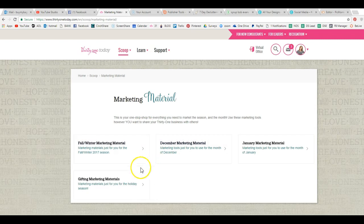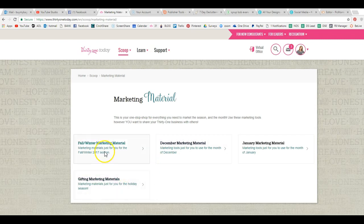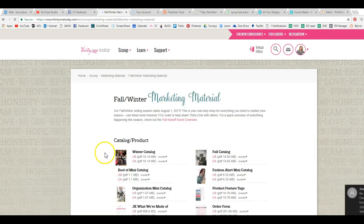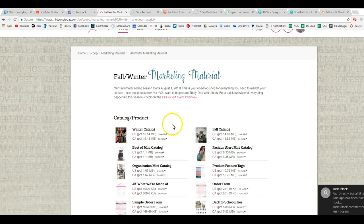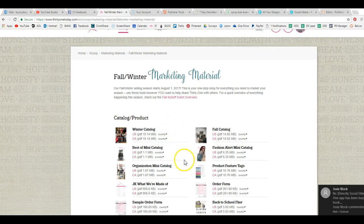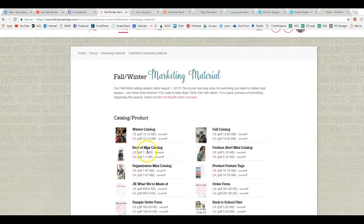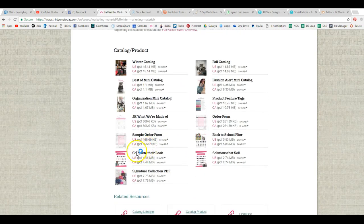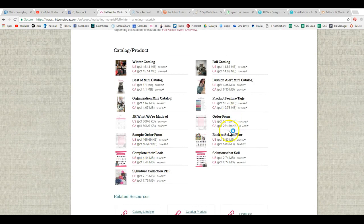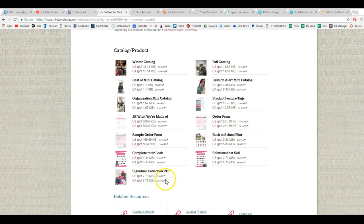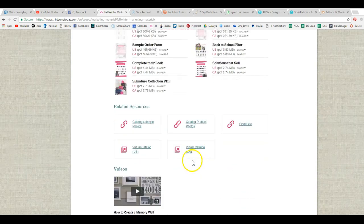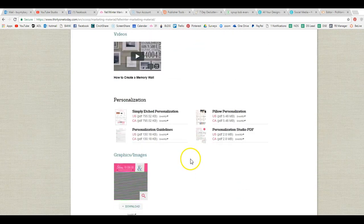Okay, now you want to look for fall, winter marketing material. Let's say we're going to take a mini catalog here. Now you can take anything that you want. You can literally take an order form. You can take a recruiting flyer.